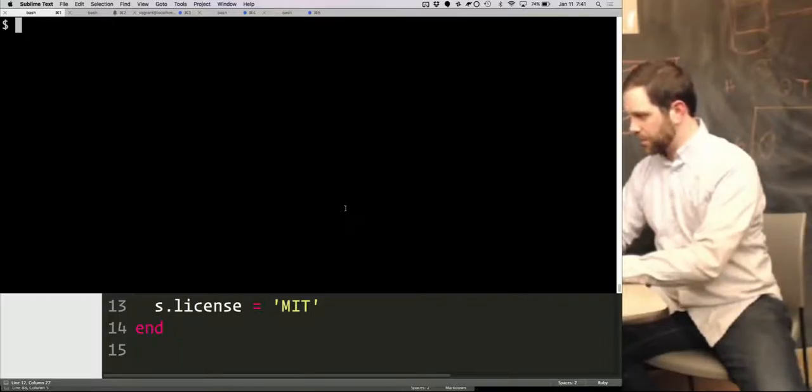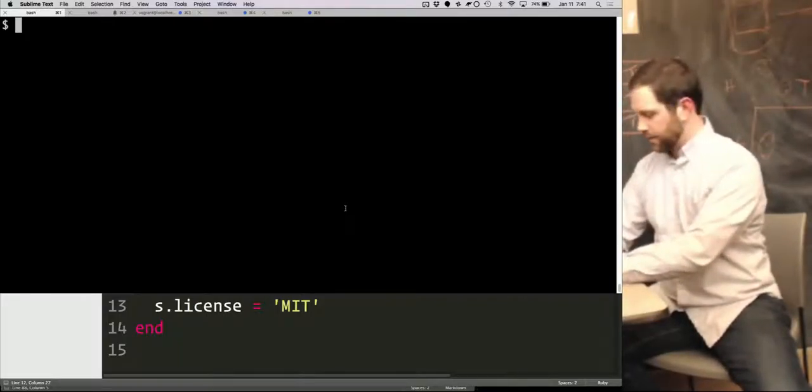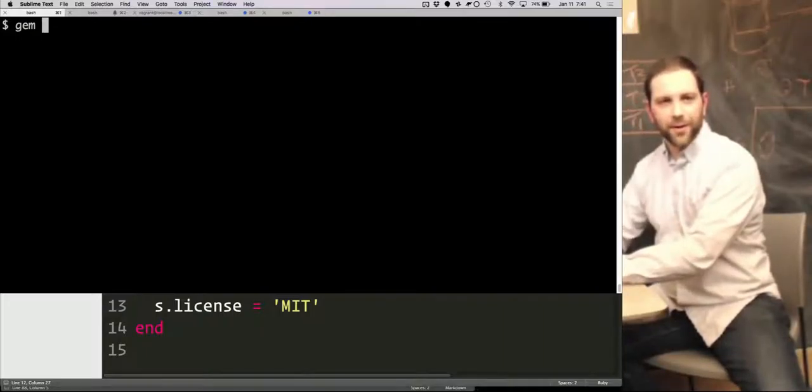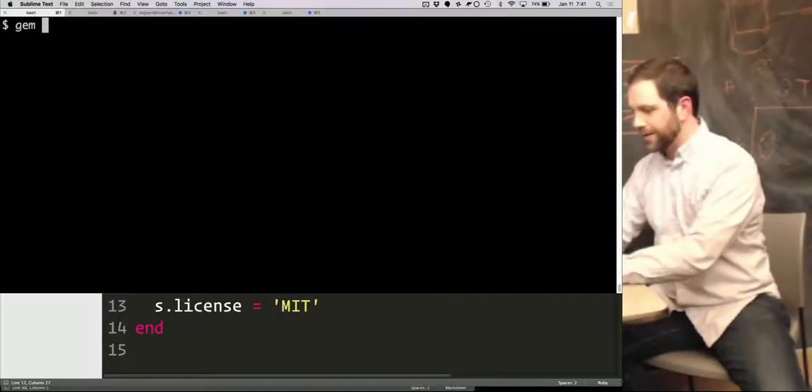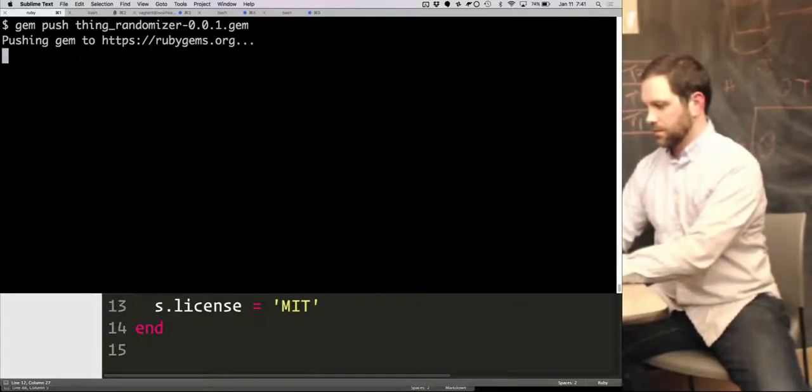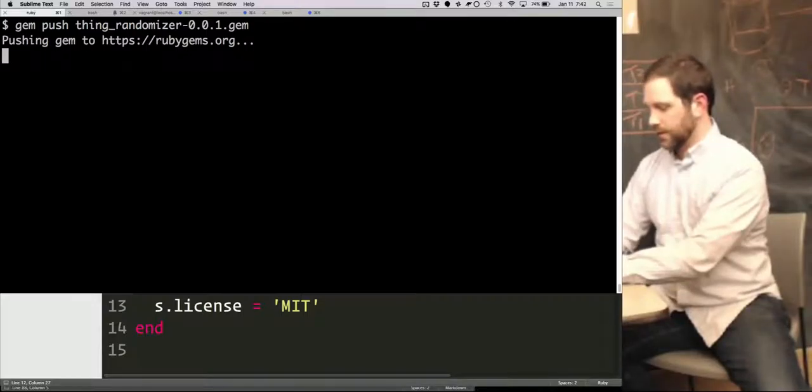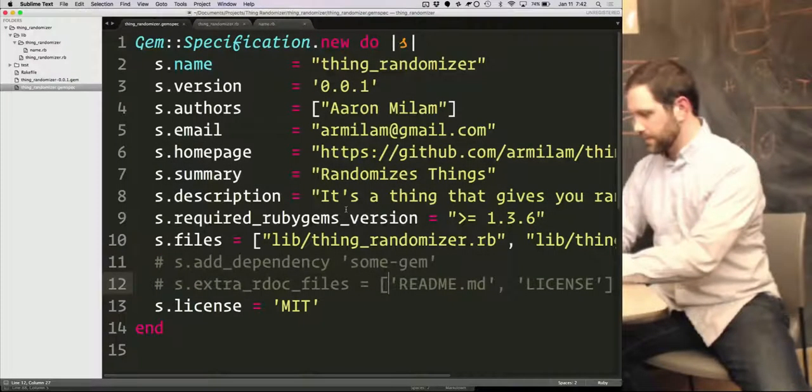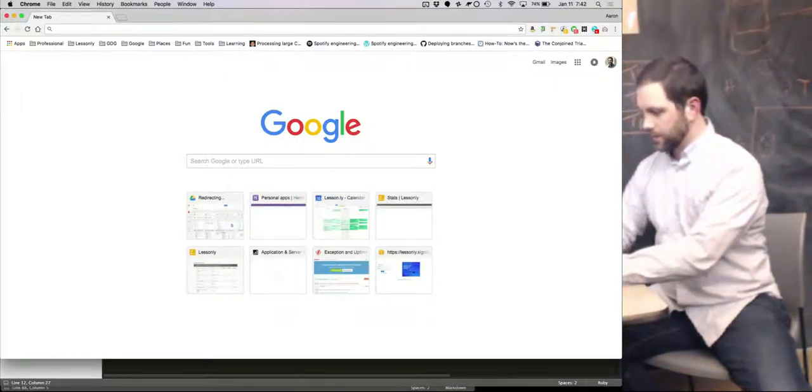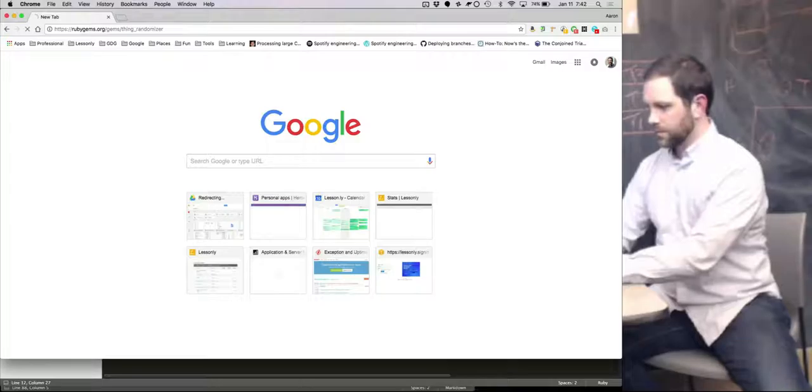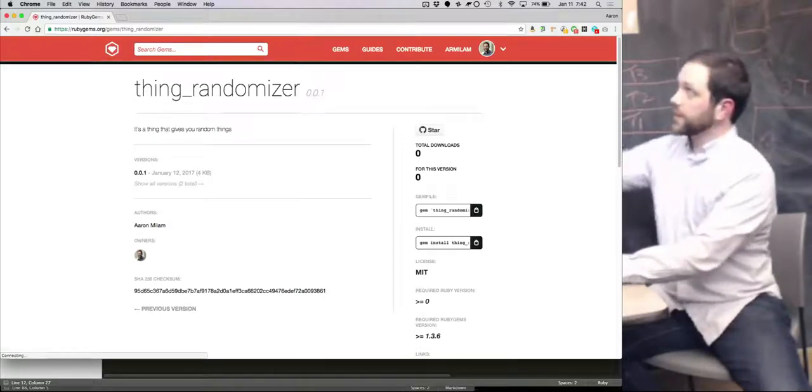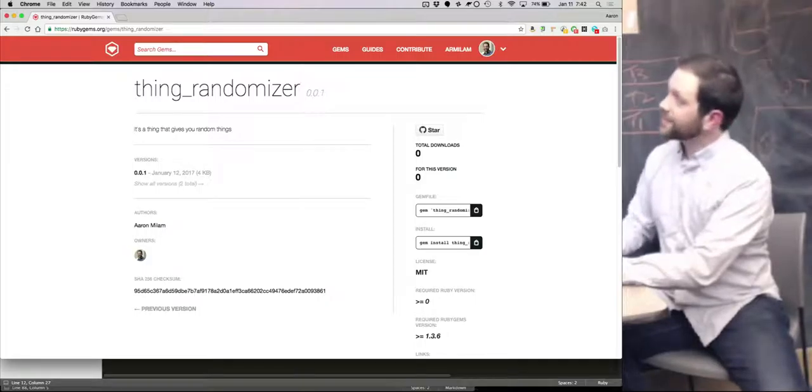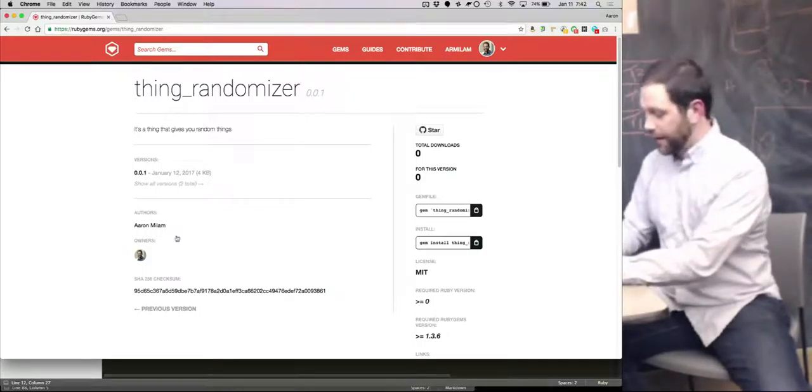And then, actually, at this point, we can actually push this up. There's a little bit of authentication that goes on. I've already done that. You can find instructions online, but it's basically just gem push. And it's pushing. And there. We've got it done. So if we go to... There it is. You can download it. It's up there. That's really how easy it is.